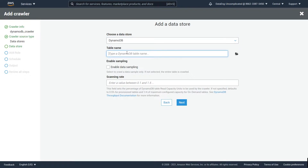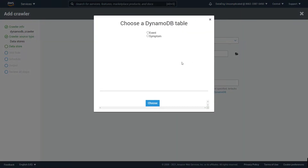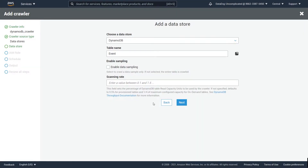We're going to put in the name of our table. If you know the table by name you can just type it, or you can click on the folder button to navigate to it. I only have two DynamoDB tables so I'm going to select the one I want — the events table — and hit Choose.